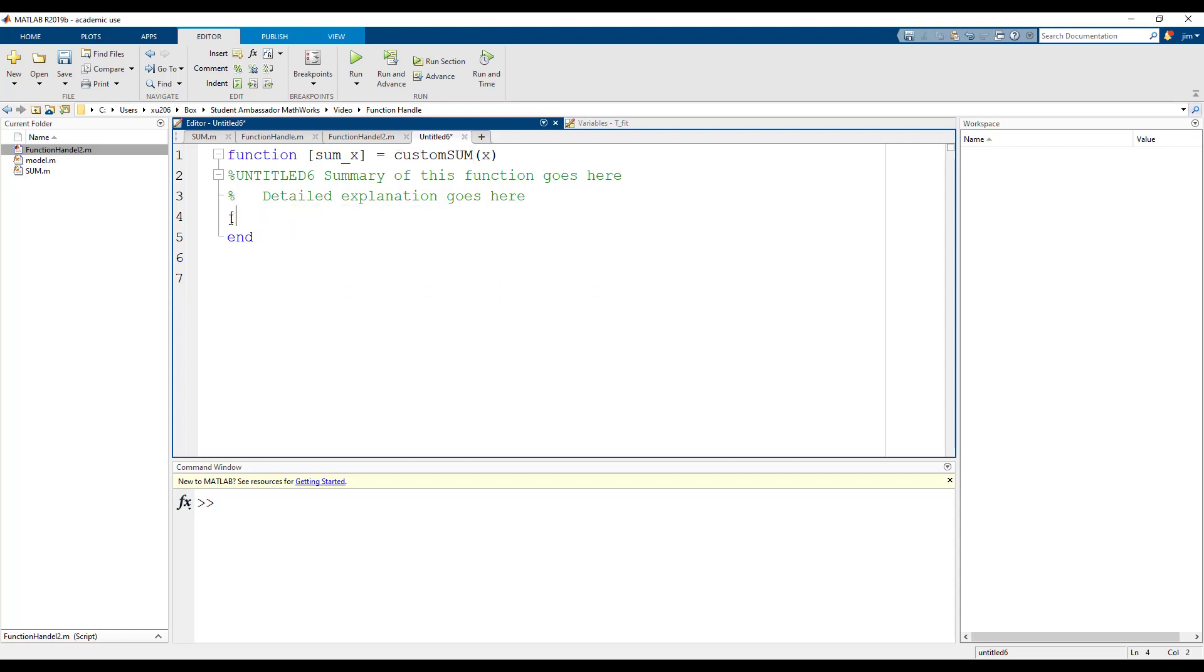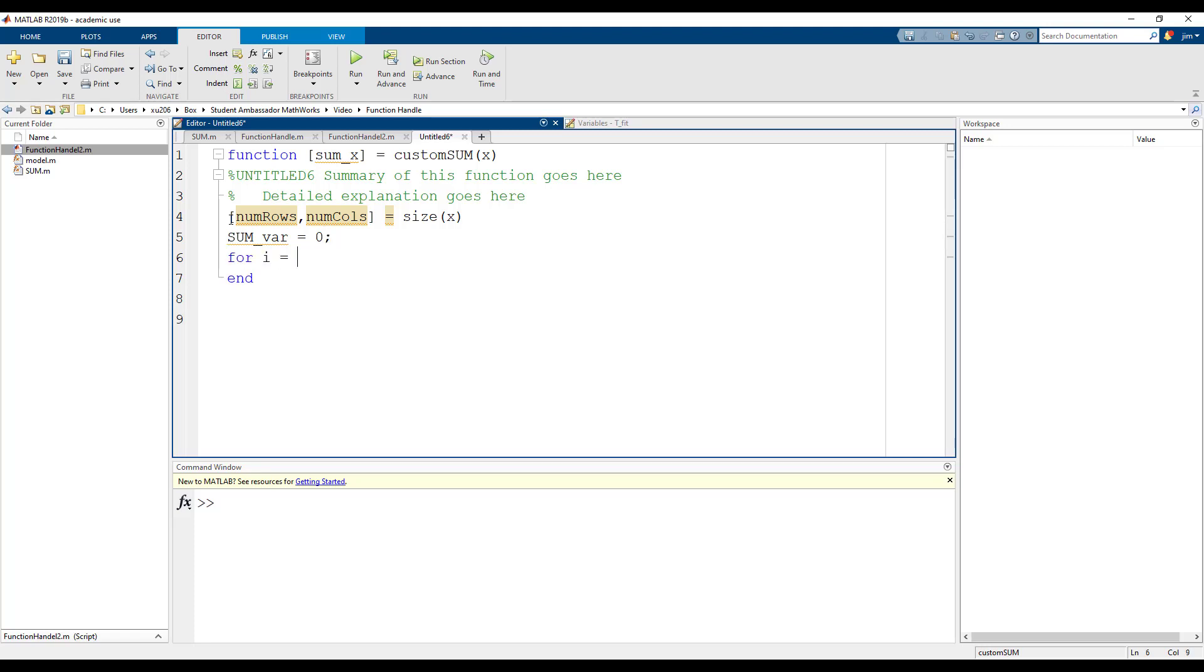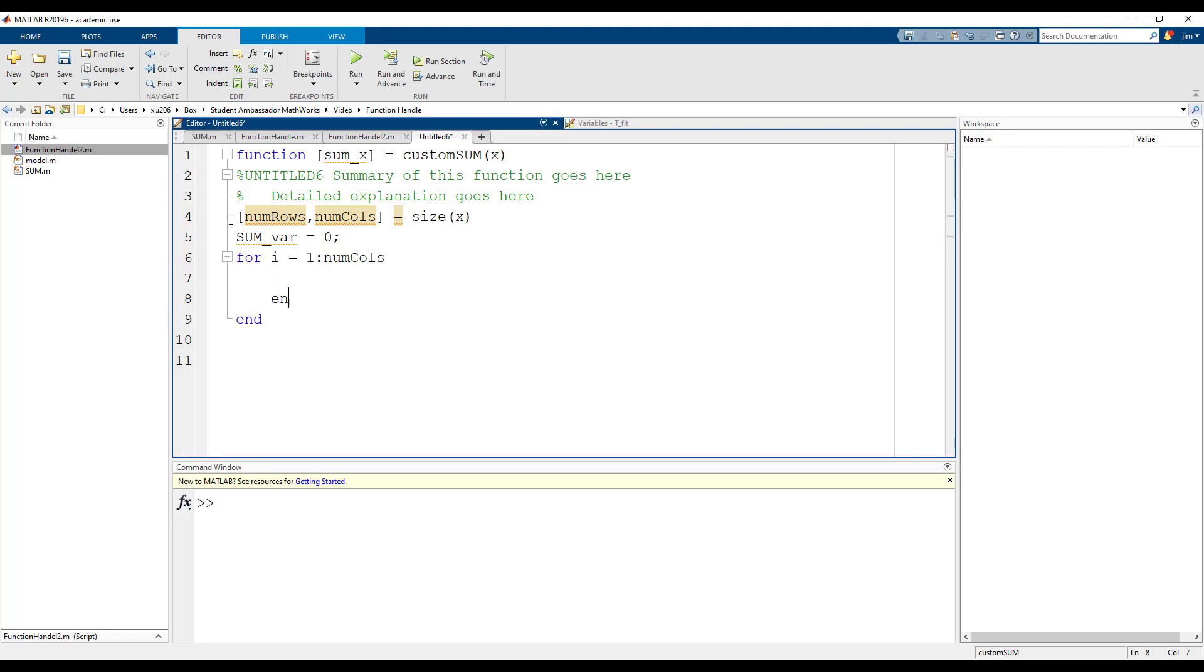Next, let's identify the number of elements in the array by using size. The two outputs of the size function are number of rows and number of columns. Let's then initialize the variable sumvar that will store the sum of the elements. Then, use a for loop to add every element in array one at a time and store it in sumvar. Lastly, let's set our output variable as sumvar.